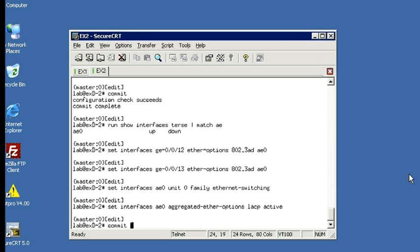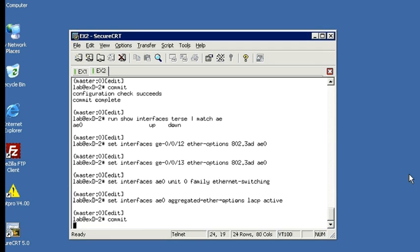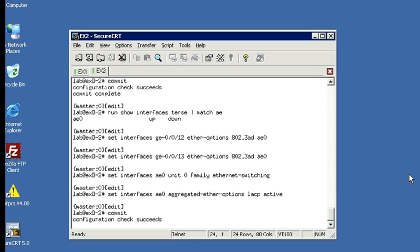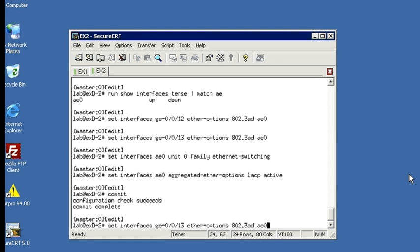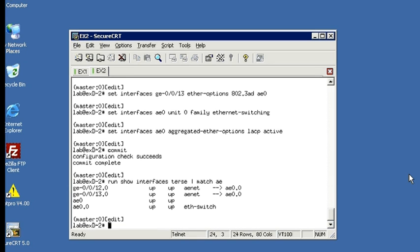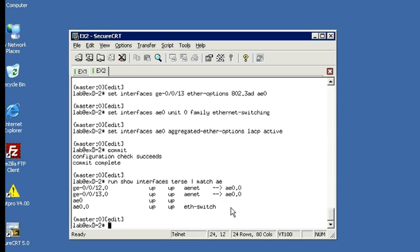And that's with aggregated Ethernet options and LACP and make sure we set active. Okay, so let's go ahead and commit all this. And then we'll run our show interfaces command again. Okay, so let's move up to our show interfaces command. Run that again. Okay, so now you can see from the output, we've got two member links, which are GE0012 and GE0013, which are part of the aggregated Ethernet 0 interface. And you can see our AE0 interface is now showing up because we've got both sides of the link, both switches configured.